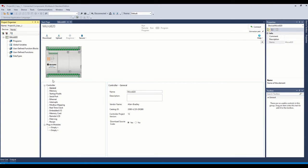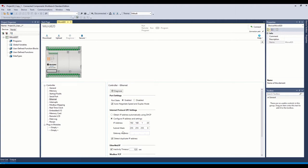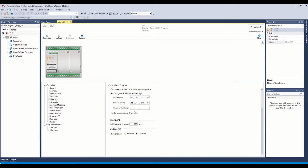In order to do this, the first thing we need to do to set up our Modbus over TCP is we need to come to the Ethernet port setup. We're going to go ahead and put our static IP address of the controller I have here. I'm going to leave the gateway blank. You can put one in here if you're using a gateway. I'm going to turn this duplicate IP off. And then down here under the Modbus TCP server, the server state, we want to just click Enabled on that.